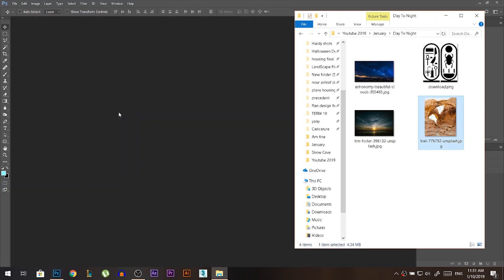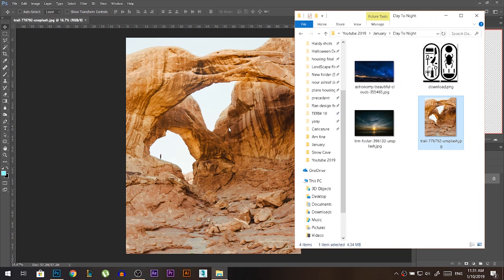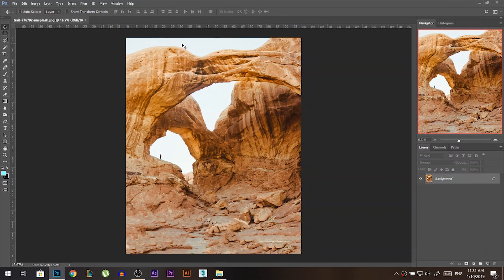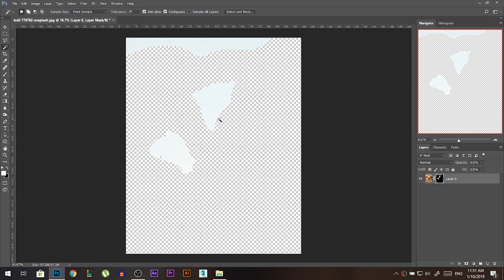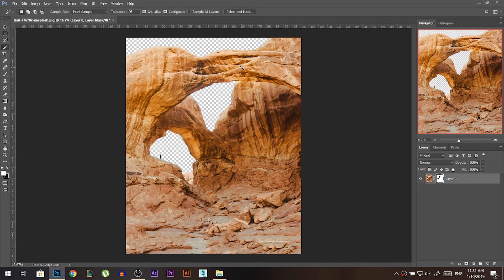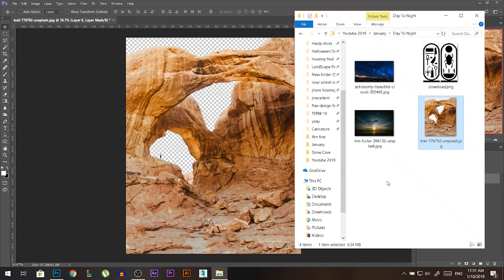We'll start with this photo, which is a bit challenging because it has a very bright sky. The first thing is removing the sky, so I'm gonna use the magic wand — click here, hold Shift to add, click here, hold Shift to add, and click here. Then I'll add a layer mask. I got the opposite of what I wanted, so Ctrl+I gives you the inverse. Now we have the photo without the sky.